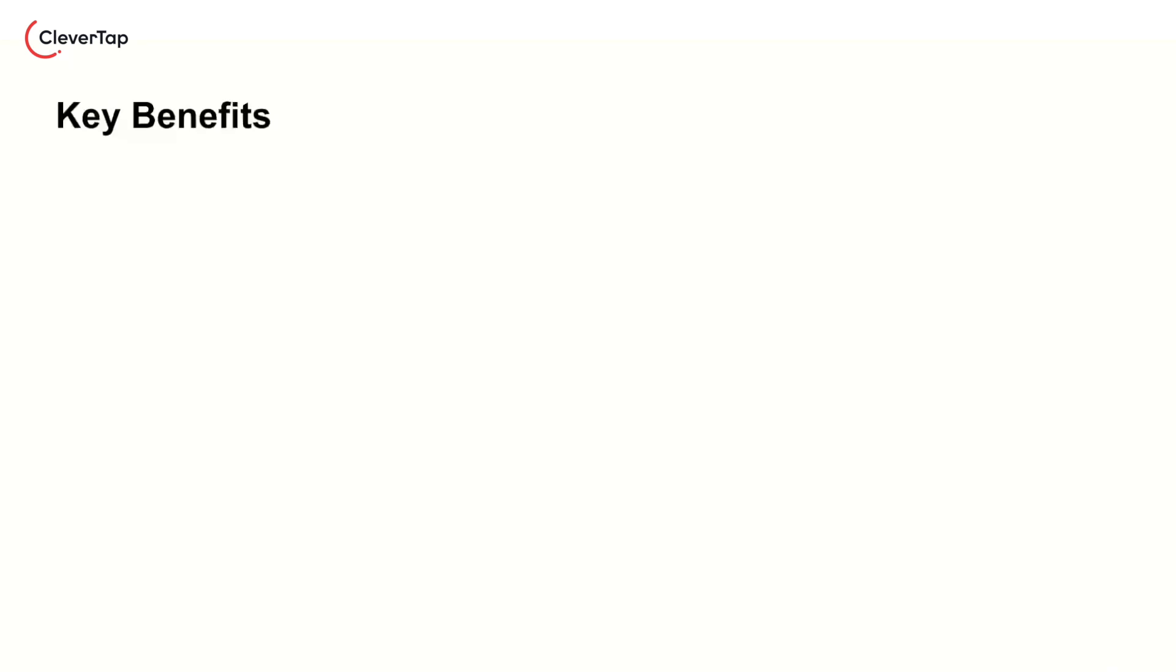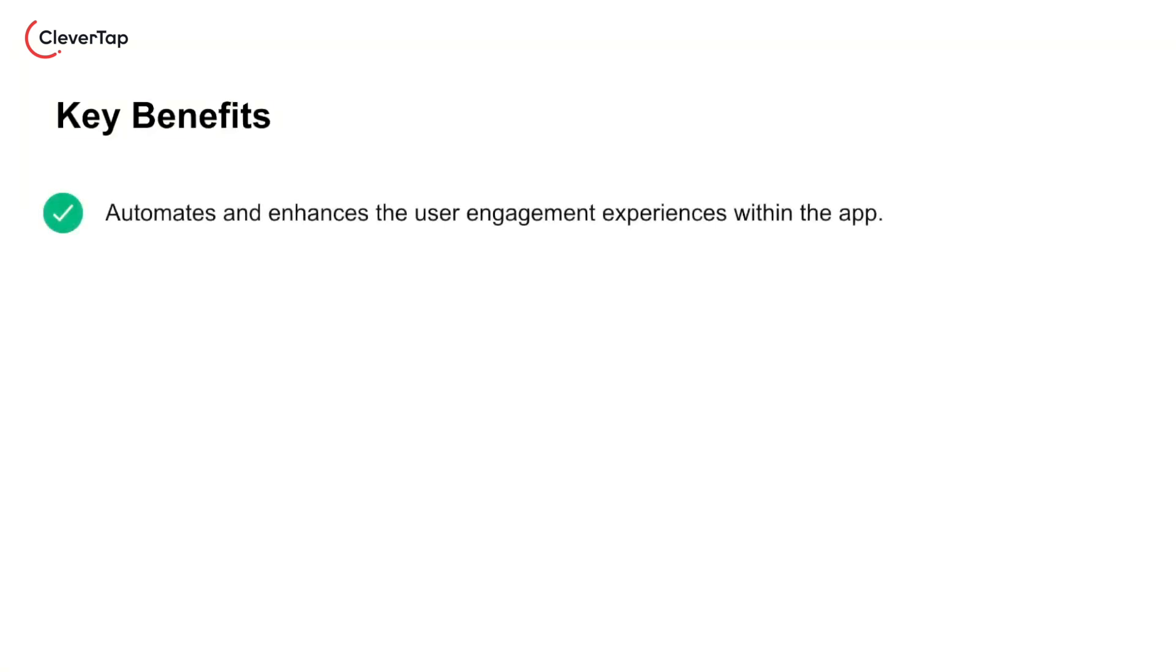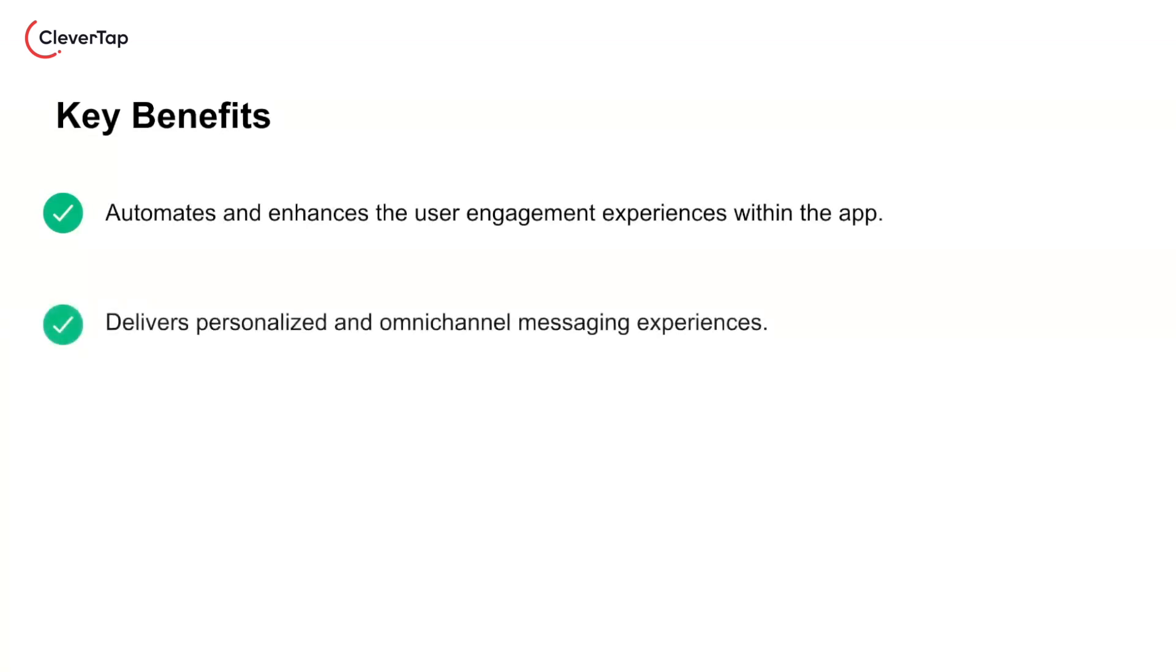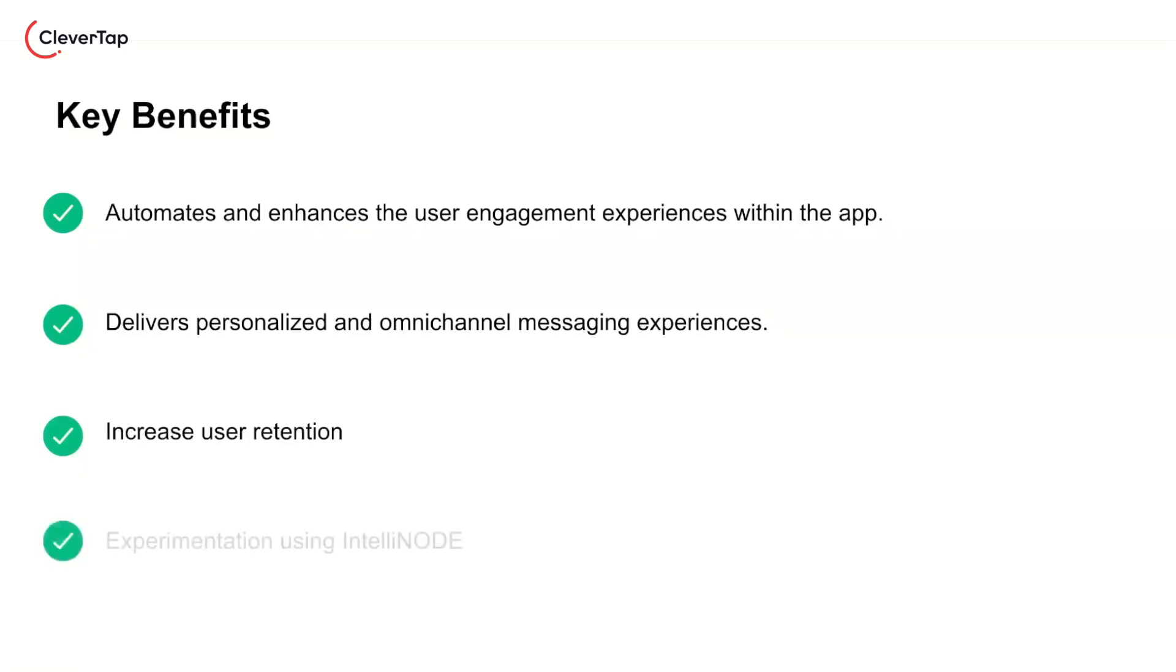Here are the key benefits of using journeys. It automates and enhances the user engagement experiences within the app. It helps deliver personalized and omnichannel messaging experiences. Using journeys helps boost user retention. It enables experimentation using IntelliNode.